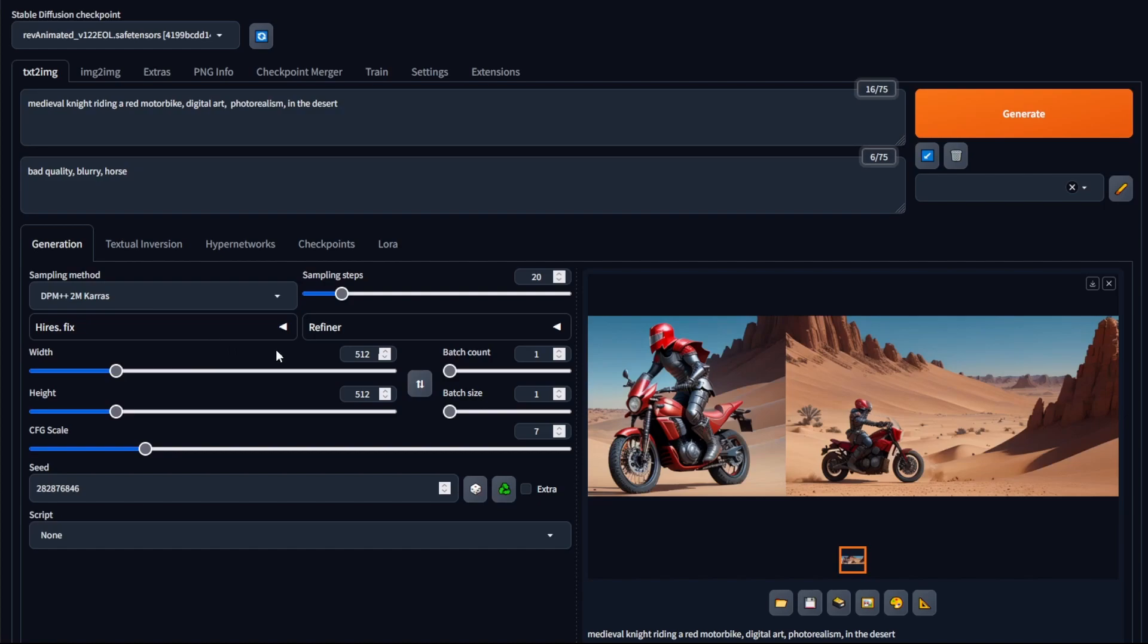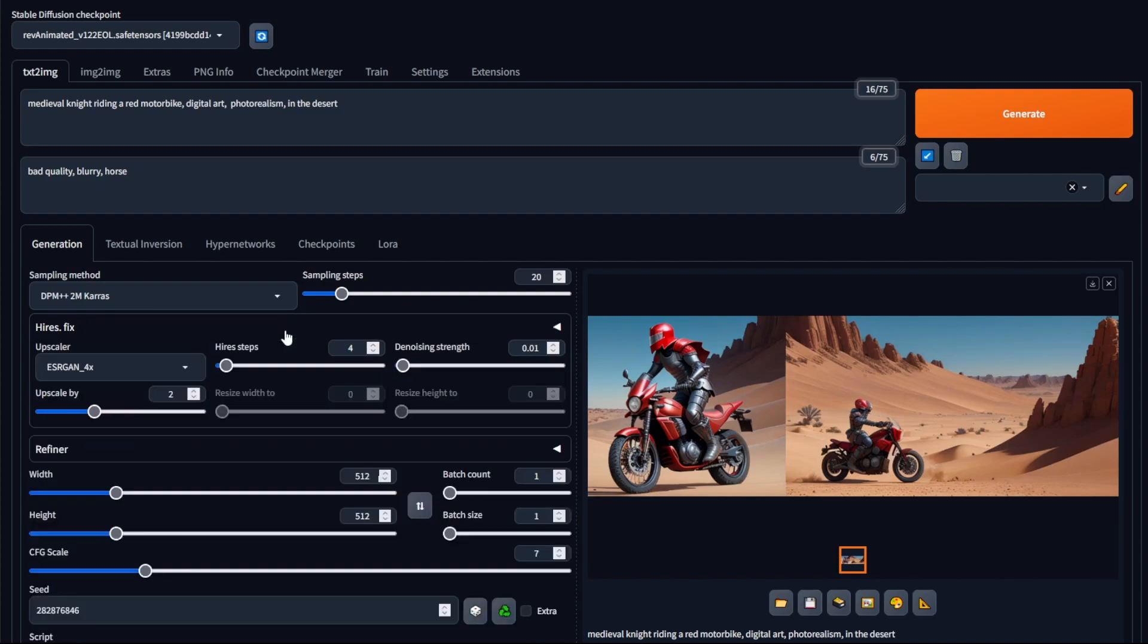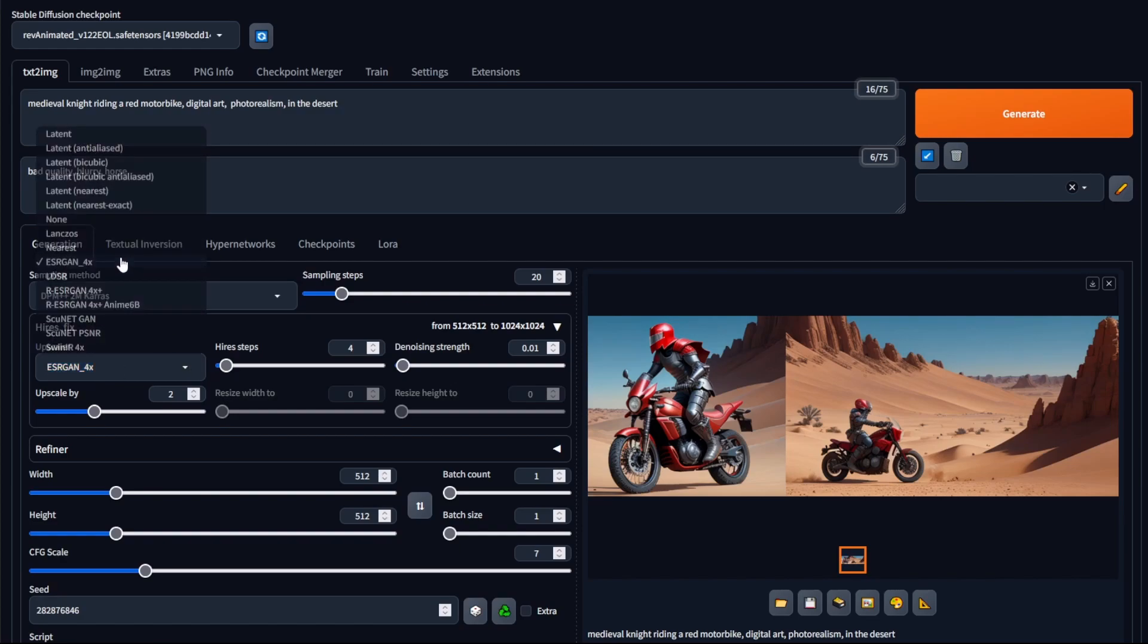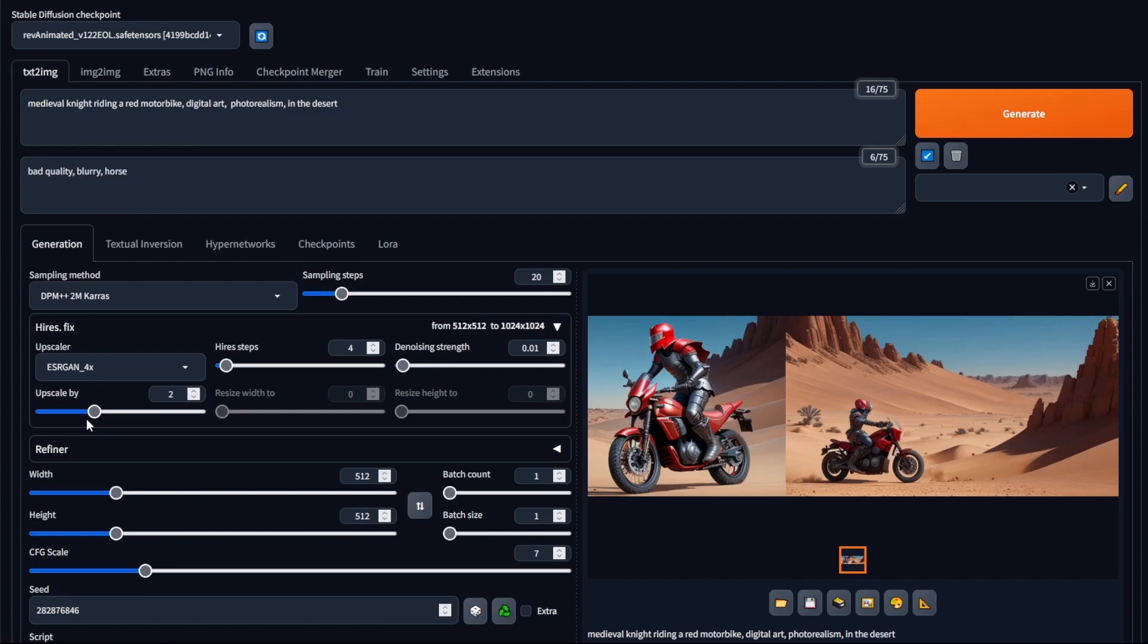So to use high res fix, click on it. And then straight away, you should be able to see familiar options that you would have seen if you're using upscaler. So over here, I can select the upscaler to use. I can also select how big I would like the image to be.